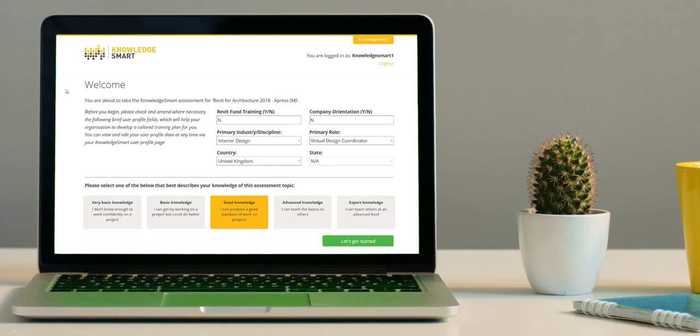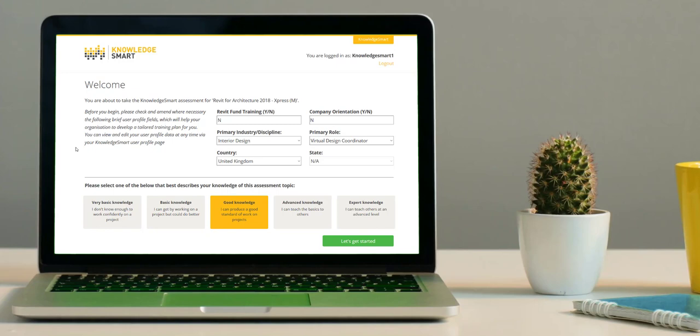Once logged in, this is the first screen that you will see. Notice the name of the assessment that you have been invited to at the top here. Next up, you will be prompted to answer some basic user profile information.